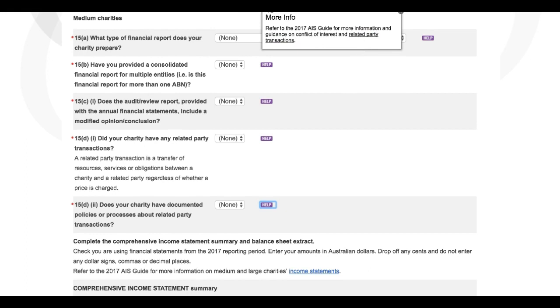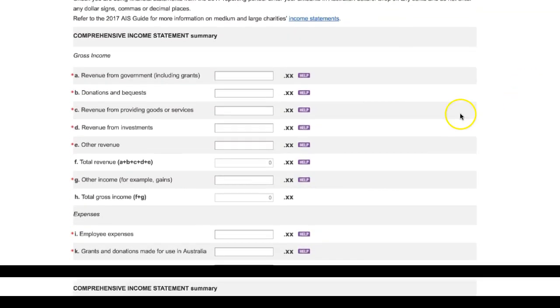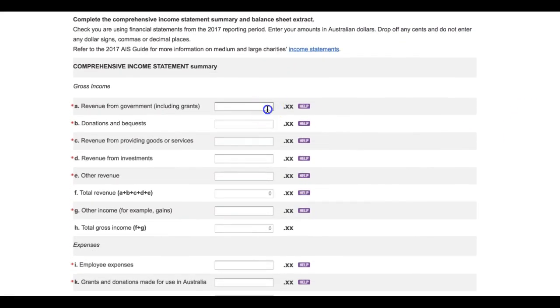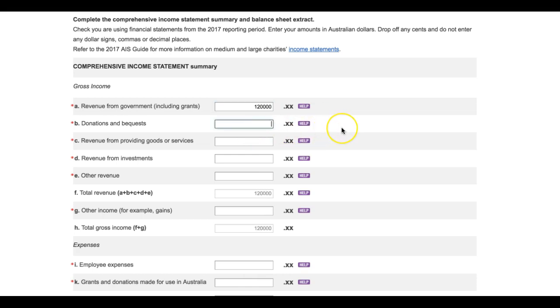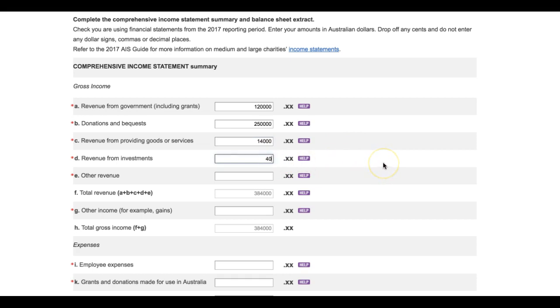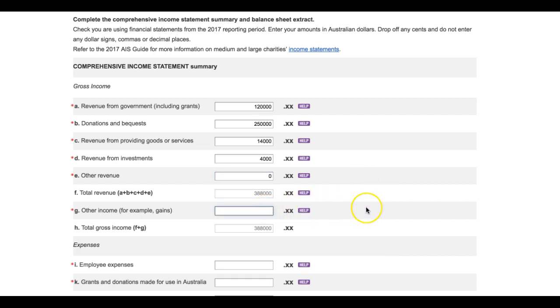Your next task will be to complete the comprehensive income statement summary, filling in each line item. As a reminder, what you're seeing here is the form as it would appear for a medium-sized charity. For large charities, some additional line items will appear in this section, but the approach to filling in the information is the same. You should enter amounts for all the items that make up the total using Australian dollars, round up or down to the nearest dollar, and do not include cents.